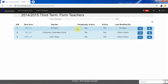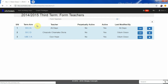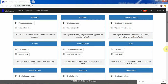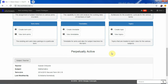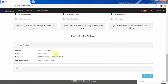Any account — whether form teacher, HOD, or house master — that is perpetually active is always indicated on the lowest portion of the homepage of both the vice principal and the principal, so that they are able to know that somebody is perpetually active and could potentially have a malicious effect on the data.